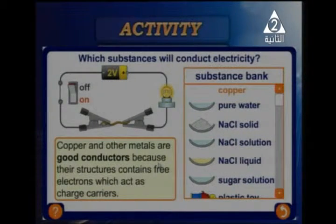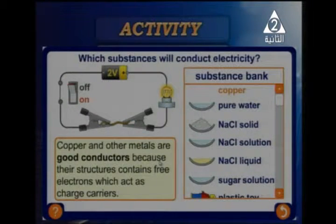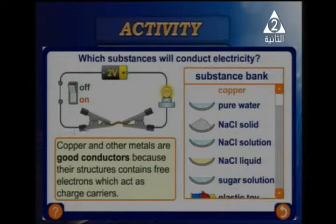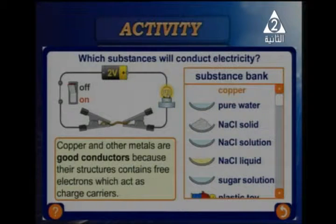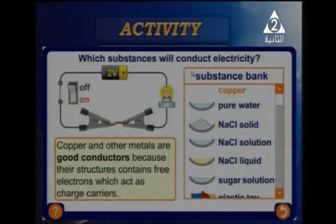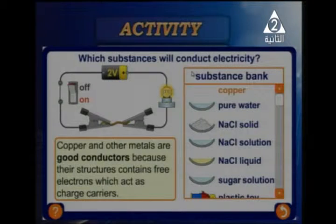Copper's structure contains free electrons — free charges — that pass electric energy from the battery through the conductor to the light bulb. So we have two types of materials: good conductors and bad conductors of electricity.